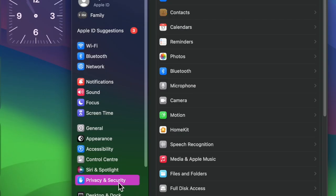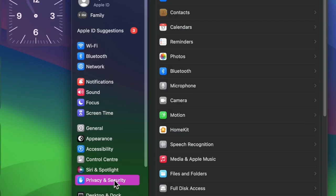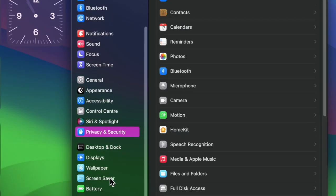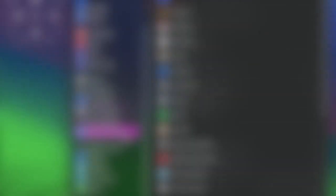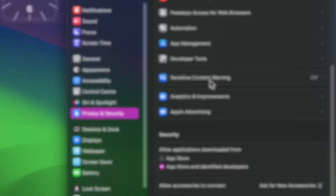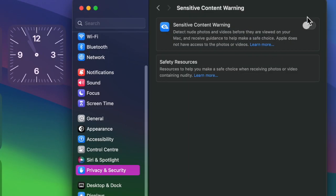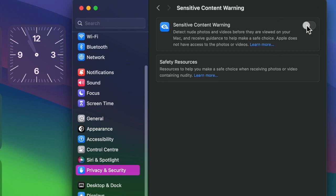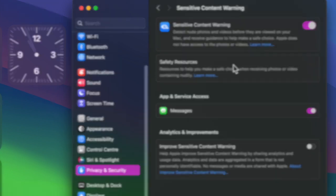After that, click on privacy and security. Then click on sensitive content warning. After that, turn on the toggle next to sensitive content warning.